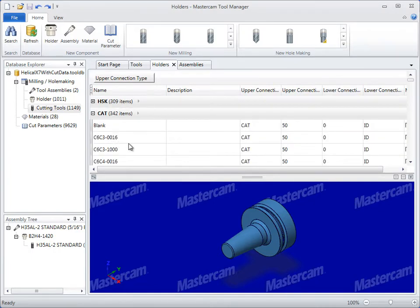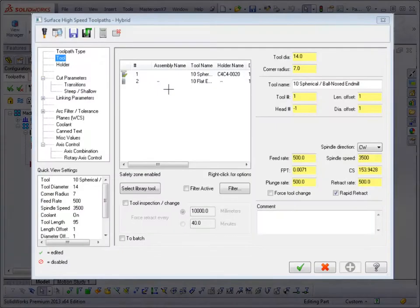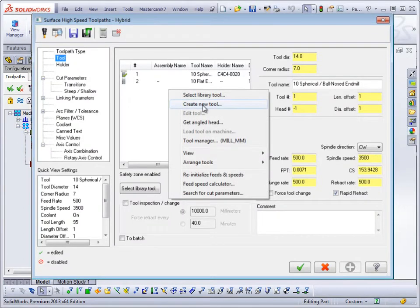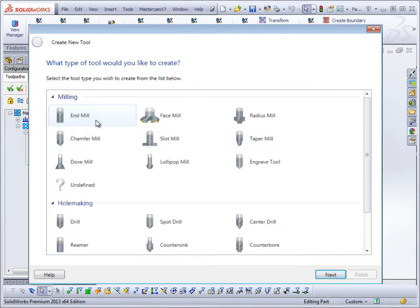Once you have a tool database in place, it seamlessly integrates with Mastercam for SolidWorks X7.